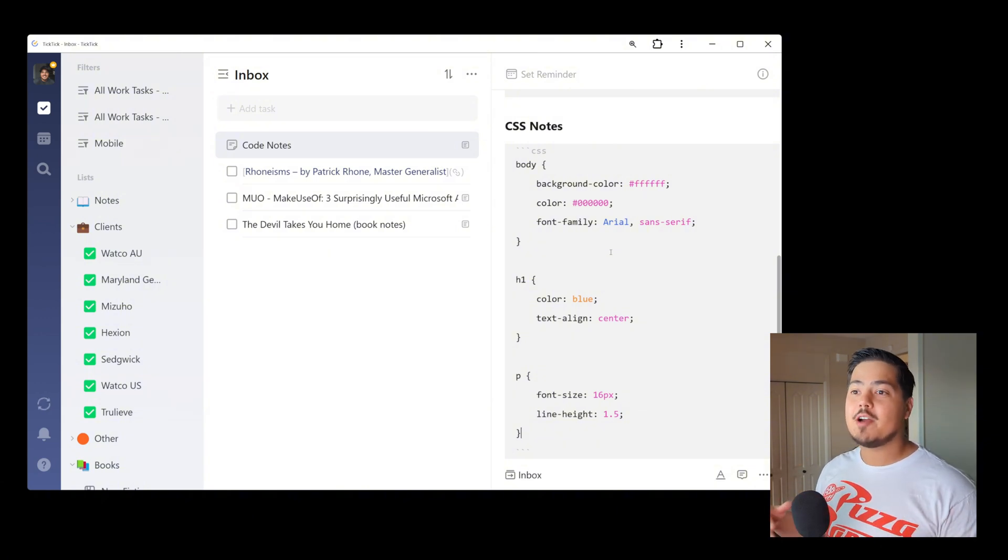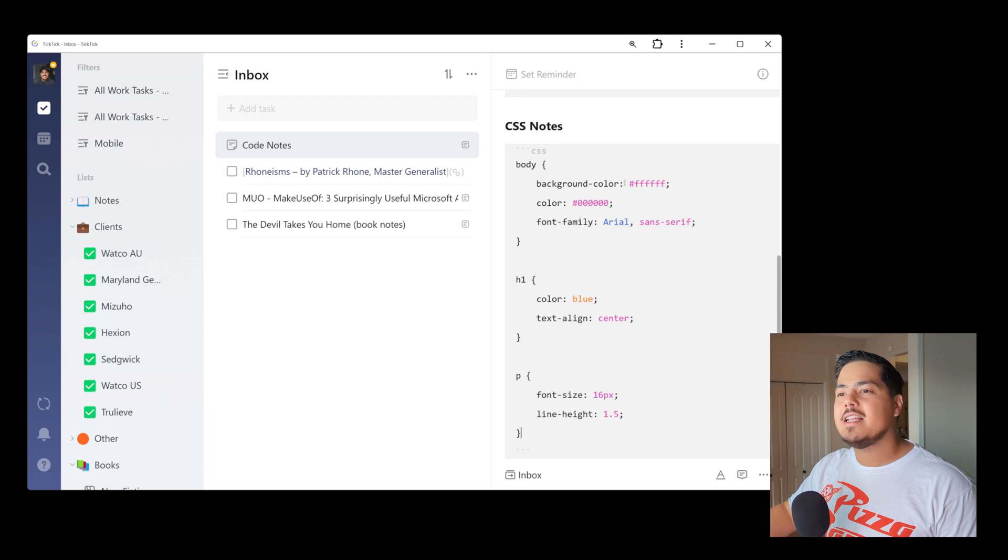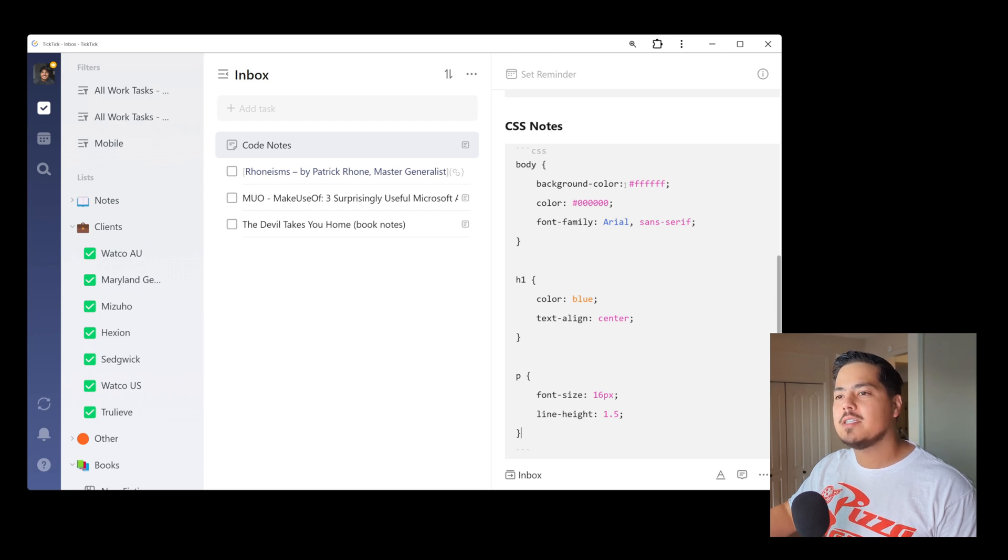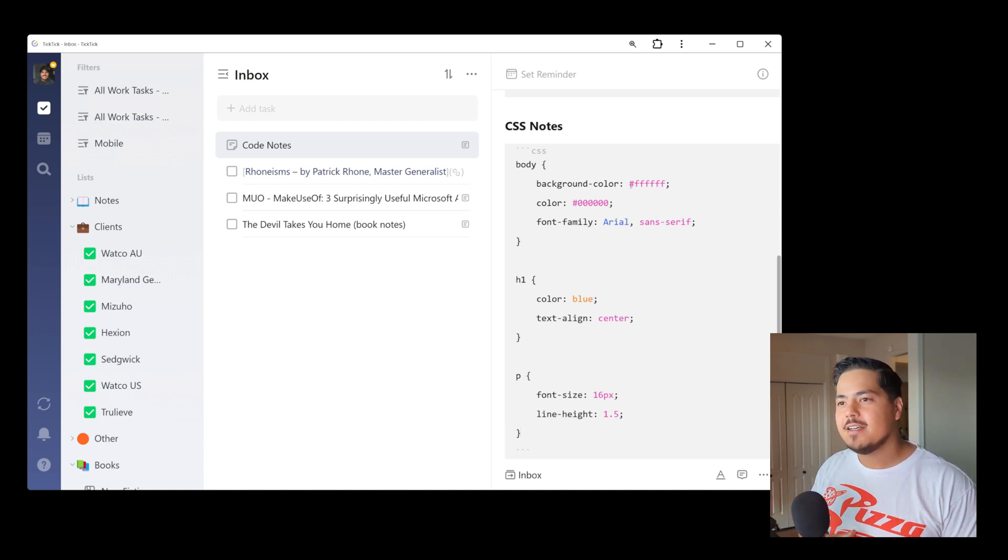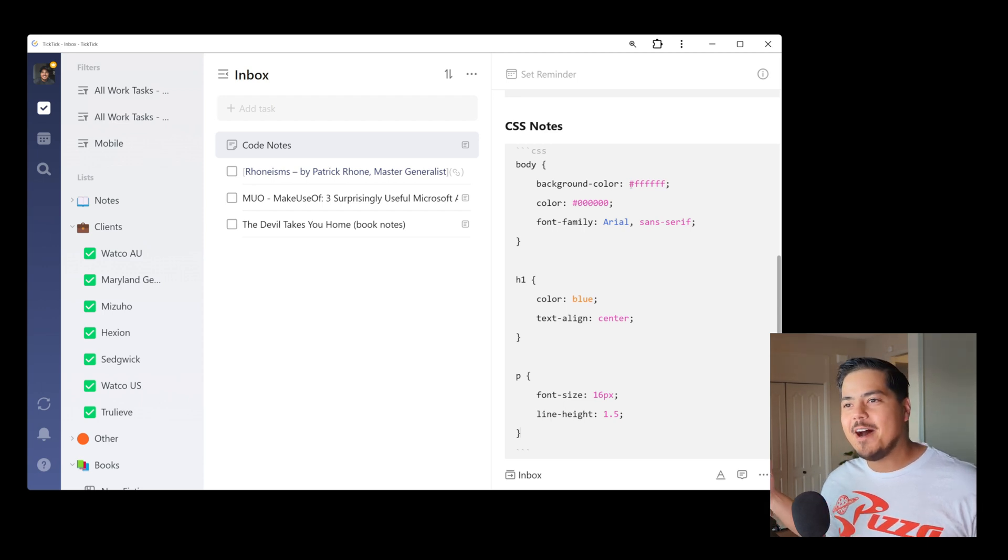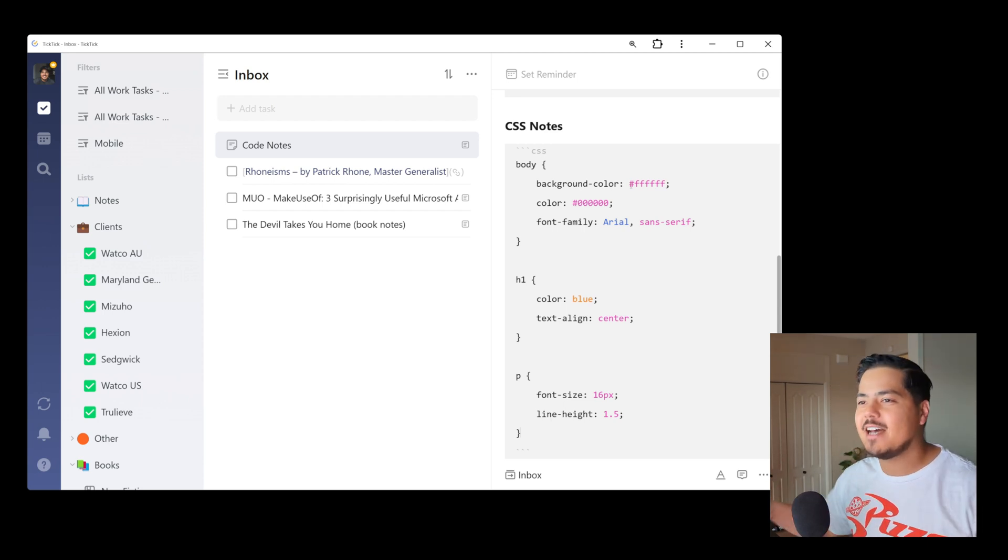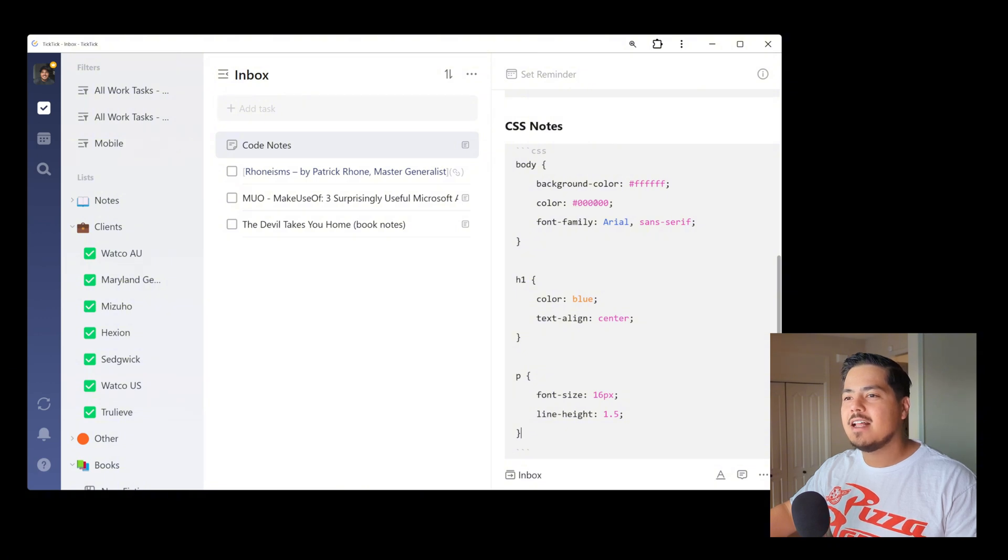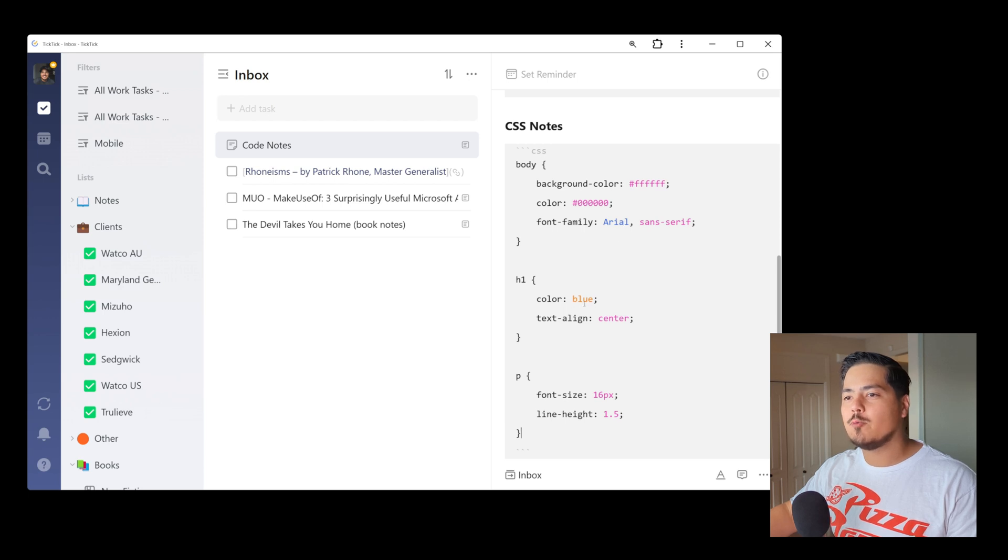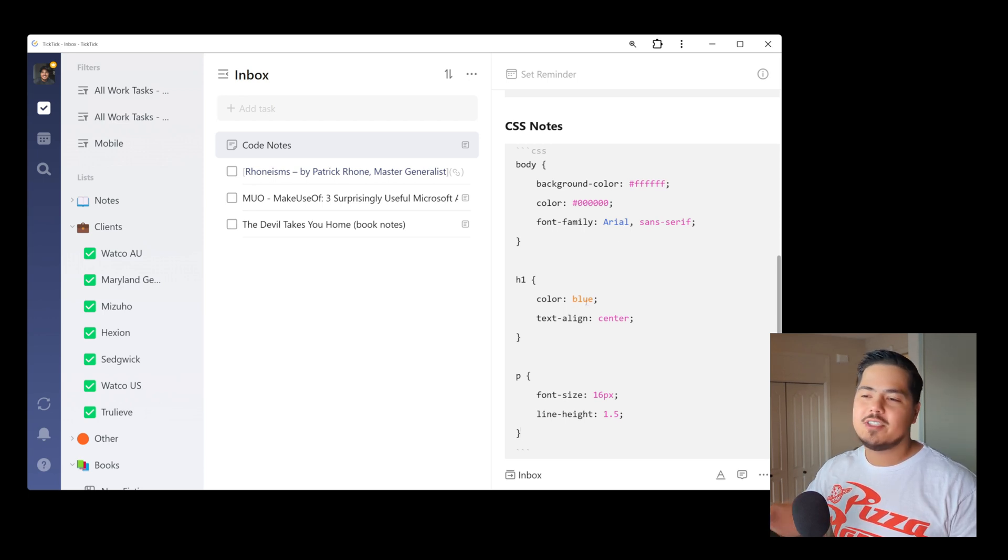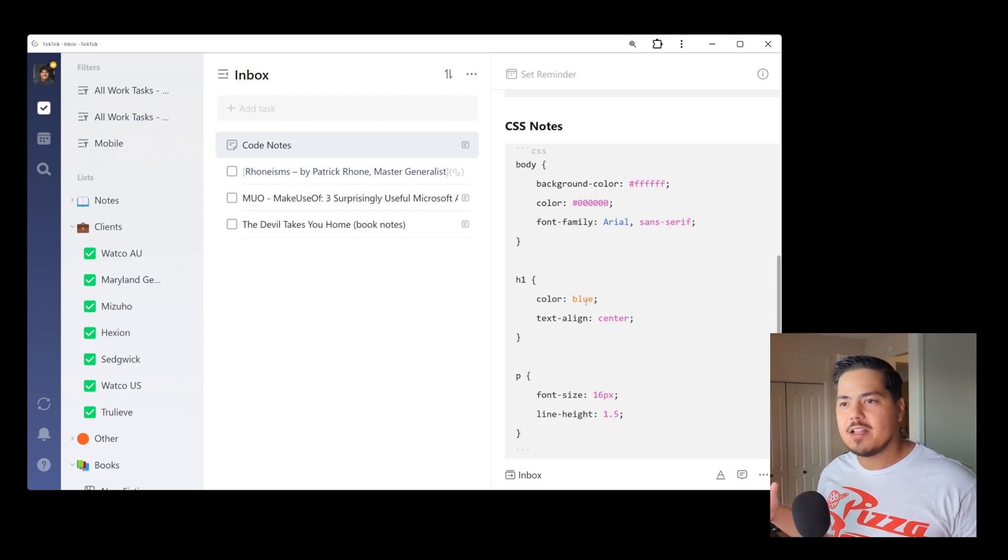And so you can see that based on that programming language of CSS, TickTick, by way of markdown, is highlighting certain things about the code. So it's highlighting like the background color. The hex code, hashtag FFFFF, which stands for white, is highlighted in pink. Same with the color. This is black, highlighted in pink. Font family is Arial, which is blue. Color down here is written out in words. And so that's orange. So just kind of some different things based on the language.